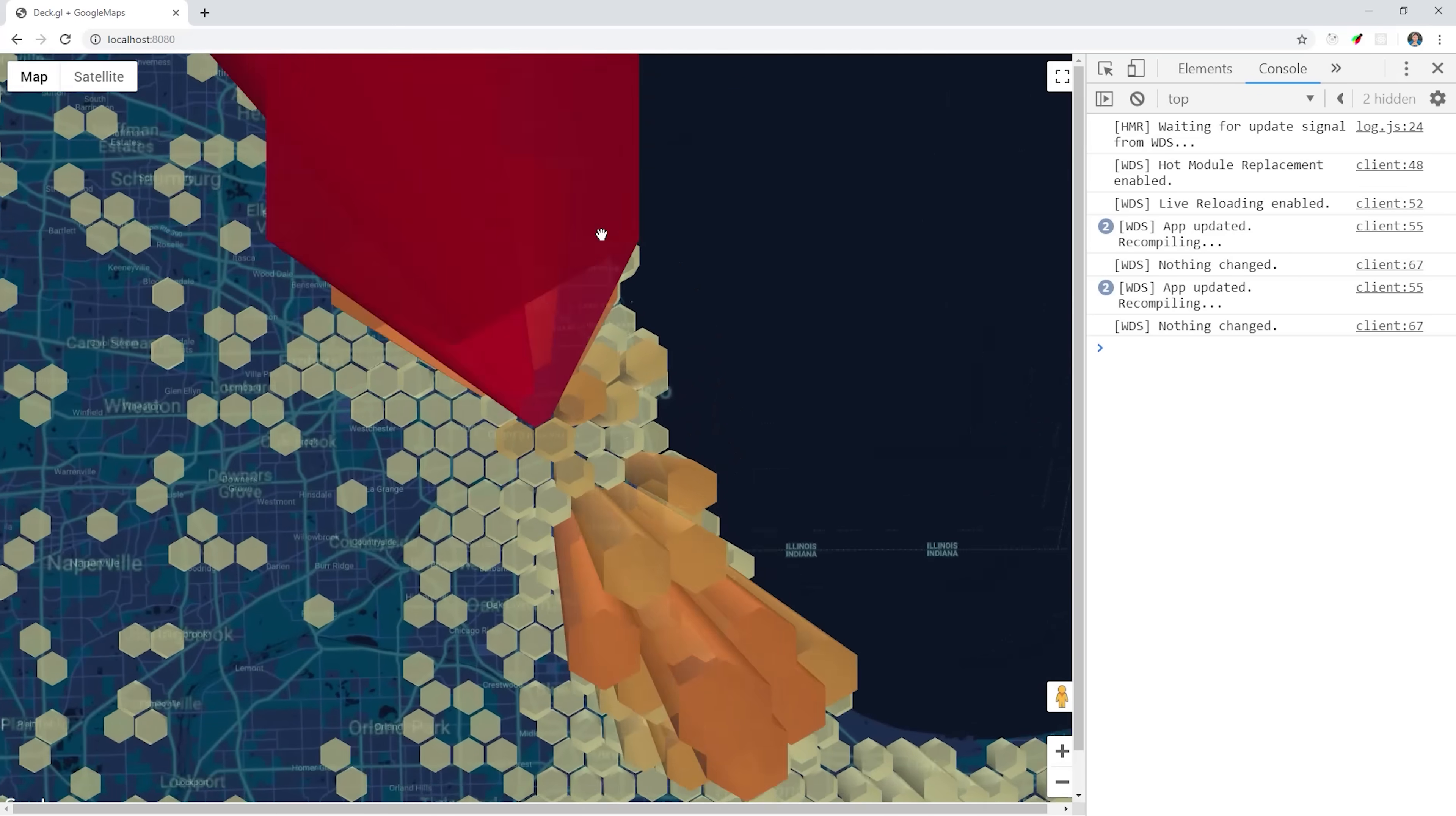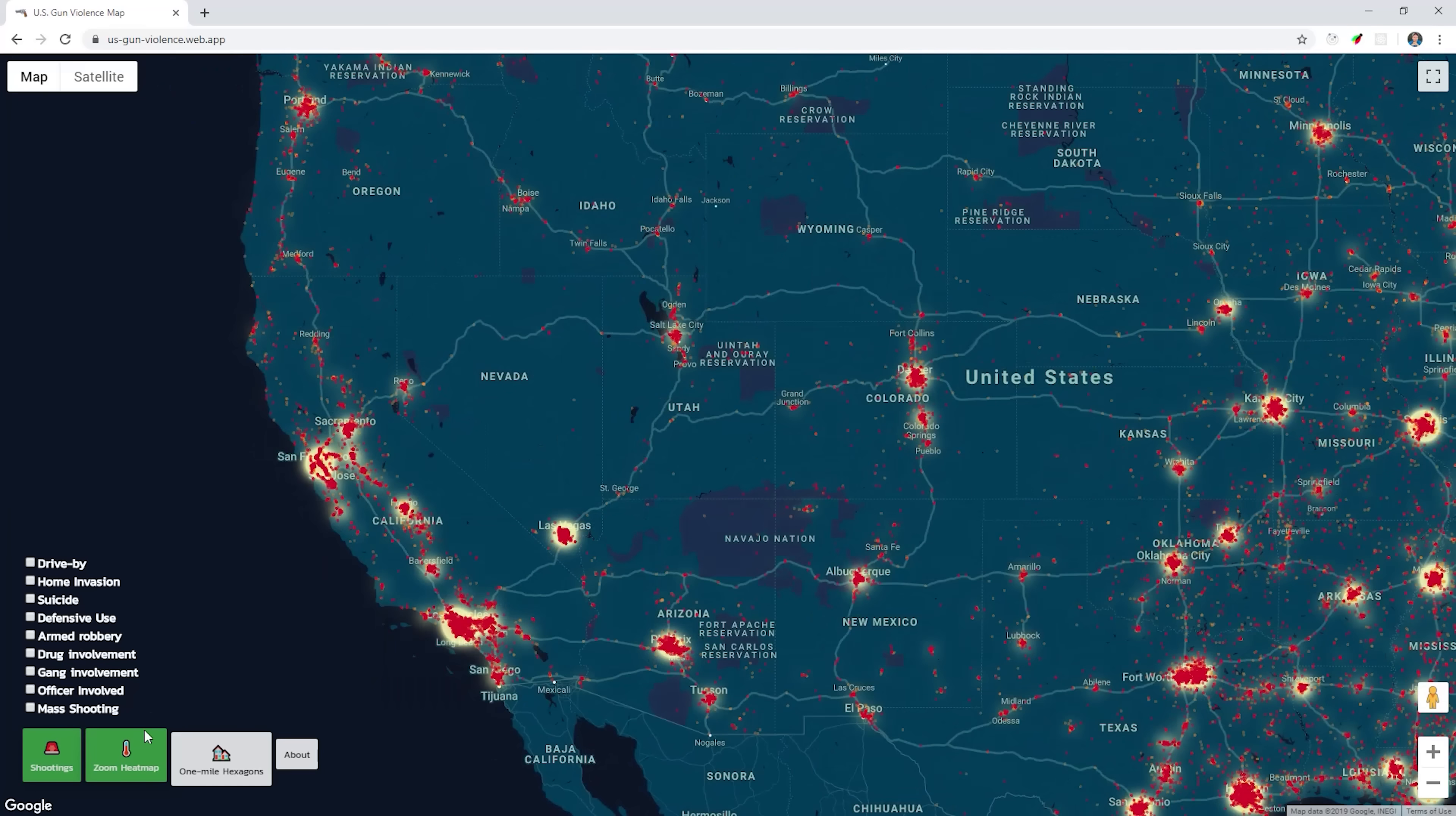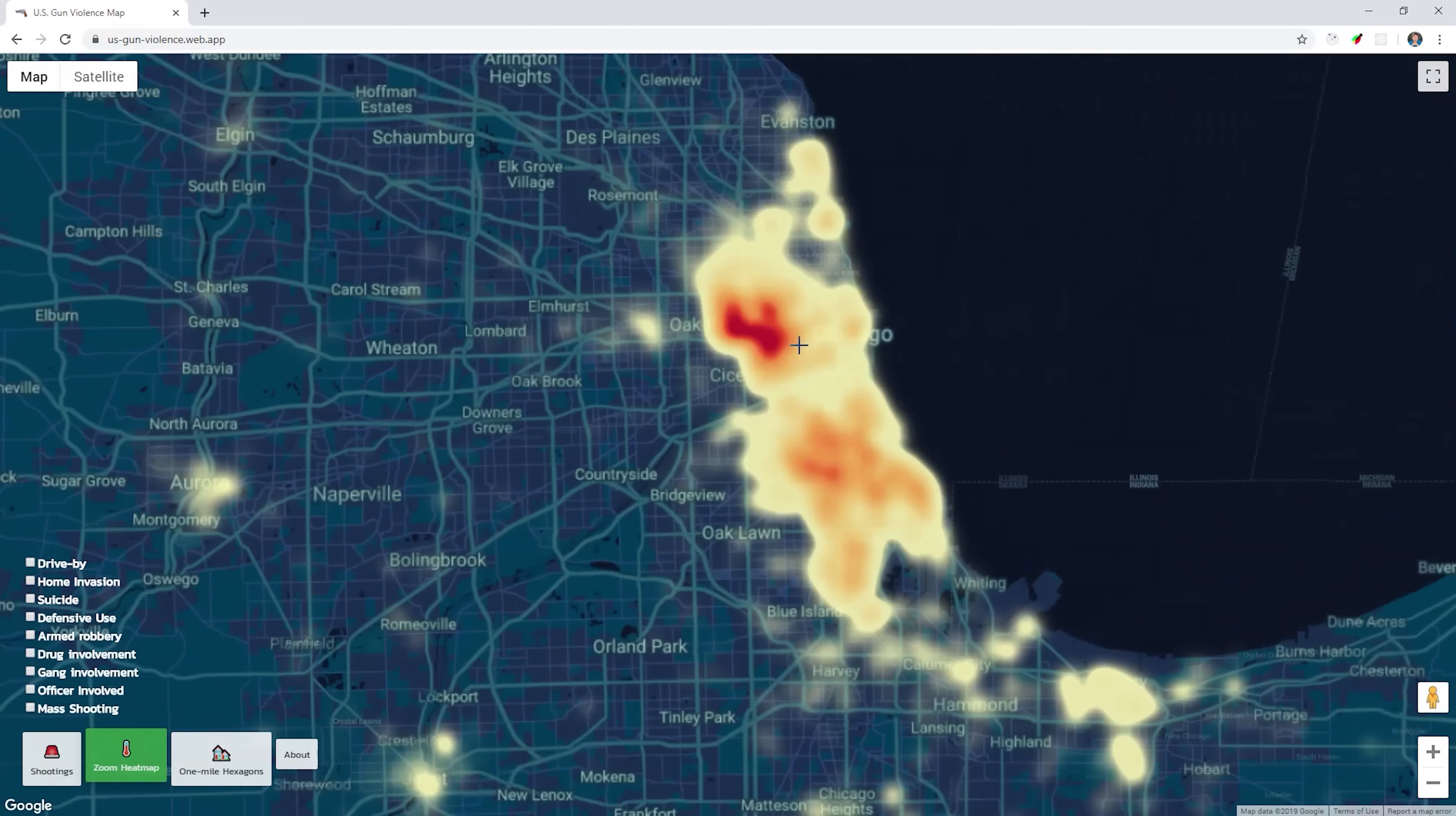Now we've barely only scratched the surface on what's possible with DeckGL. If you need high performance data visualization on a large dataset, it's definitely worth checking out. I'm going to go ahead and wrap things up there. If this video helped you please like and subscribe, and consider becoming a pro member at Fireship.io for access to even more content. Thanks for watching, and I will talk to you soon!